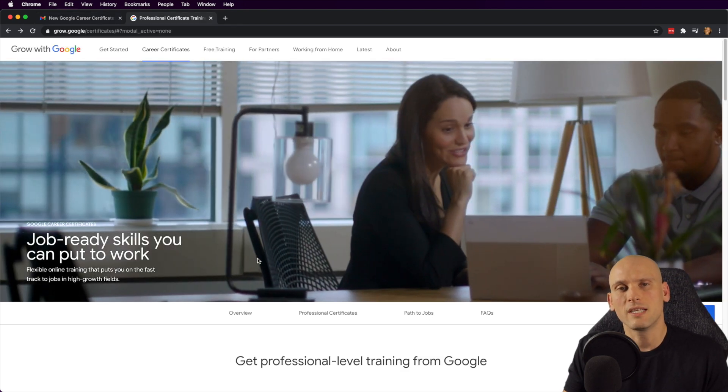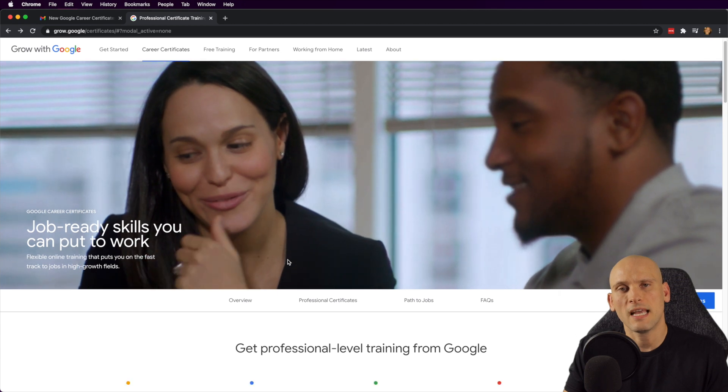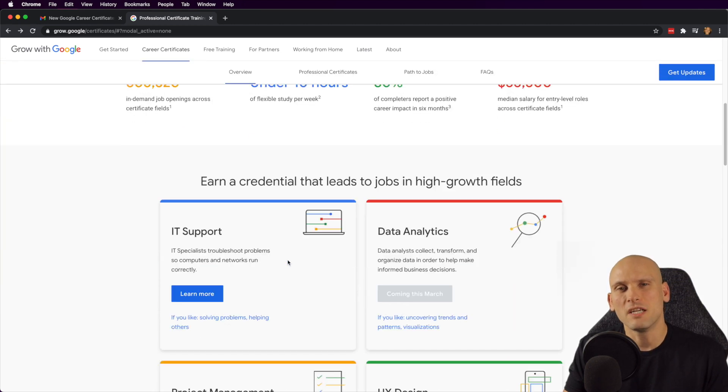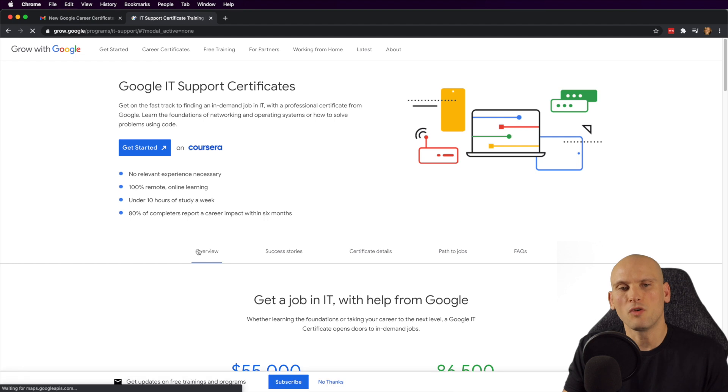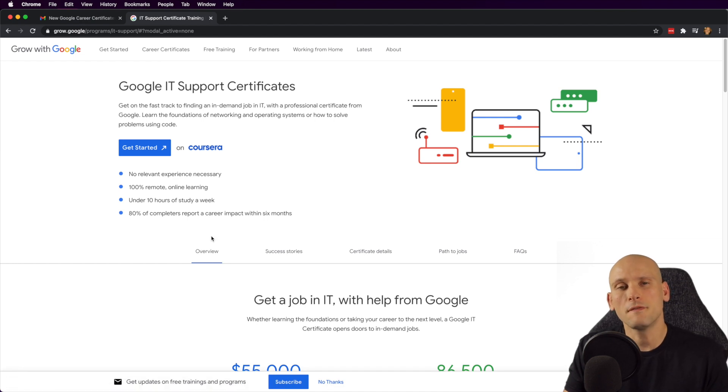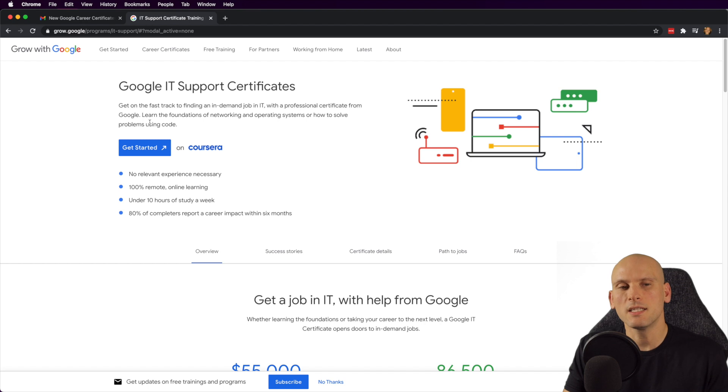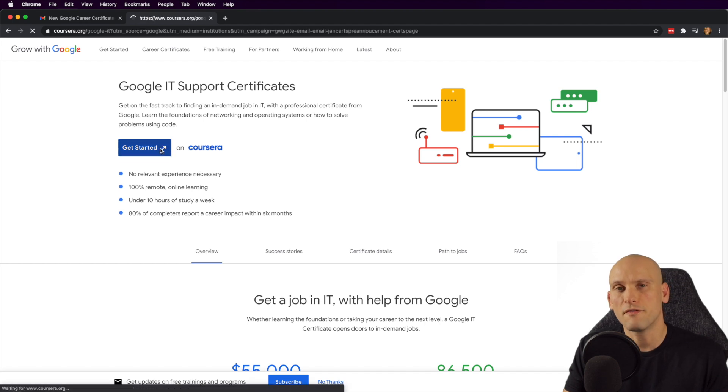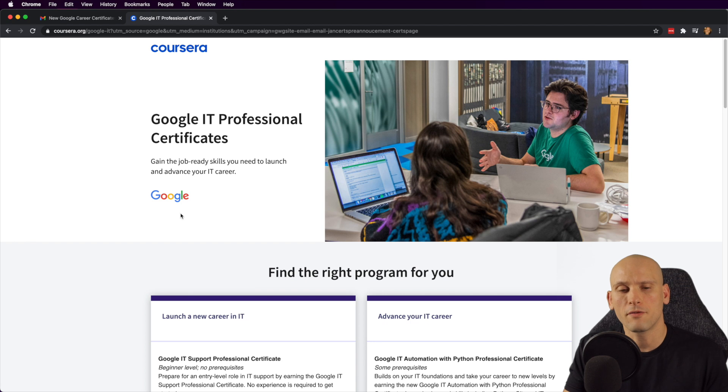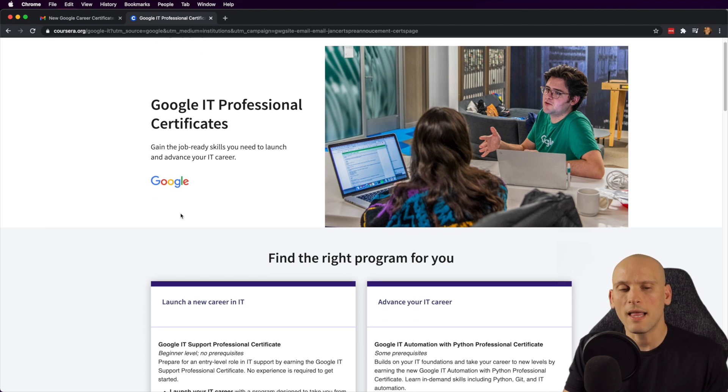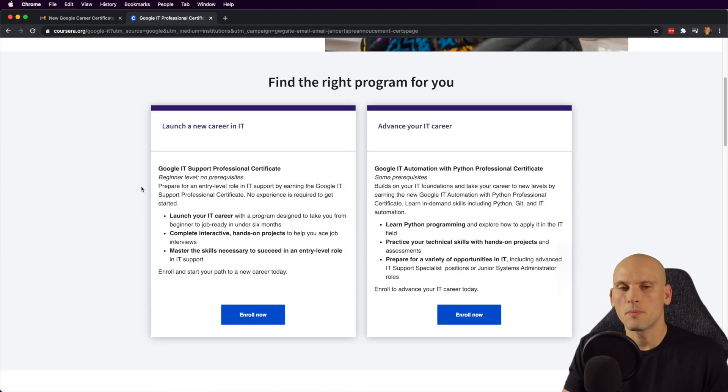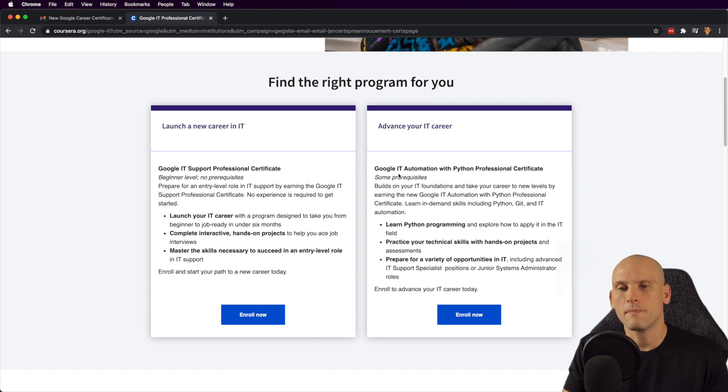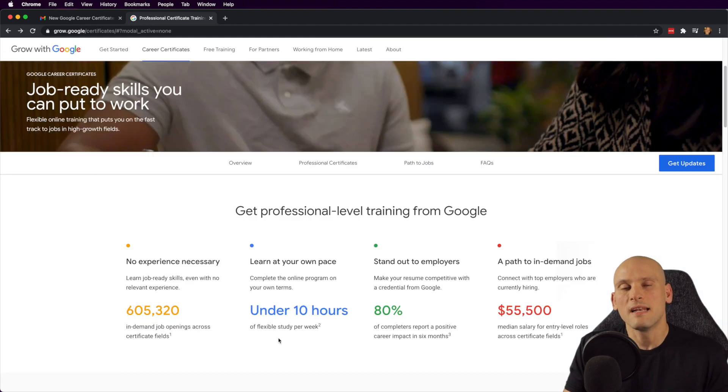Google already offers an IT support specialist certificate and they also offer an automation with Python certificate, which has been available for a while now. These certificates and these courses are offered from Google through Coursera. So you will be studying and completing these on Coursera. I'll make sure to add a link in the description for Coursera if you're interested in checking out any of these certificates that they're offering. Right now, like I said, they only have these two. It's the IT support professional certificate and the Google IT automation with Python professional certificate. These two are available and you can take these.